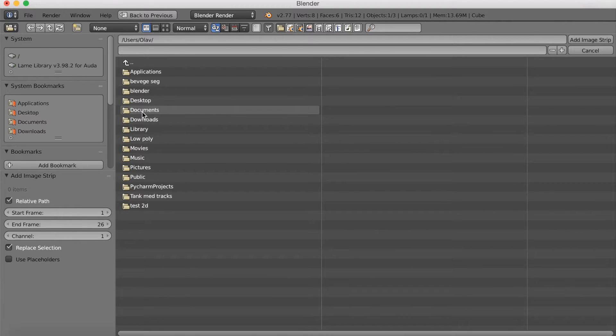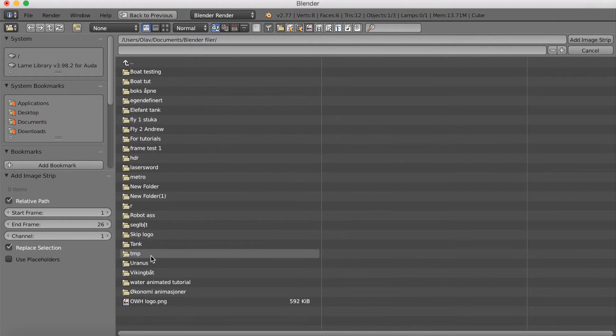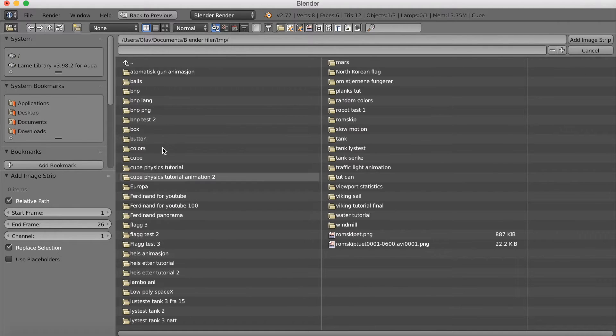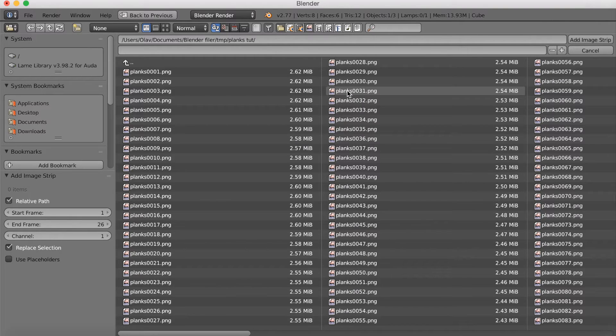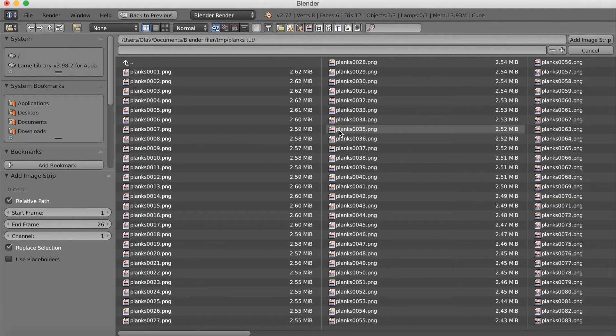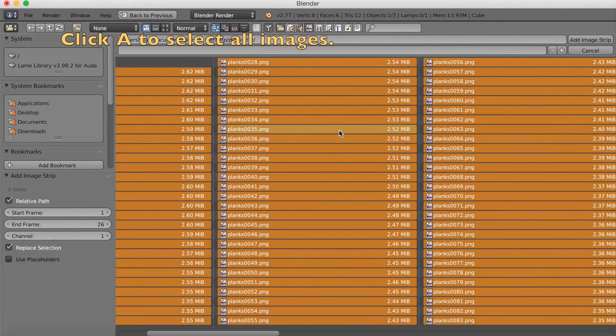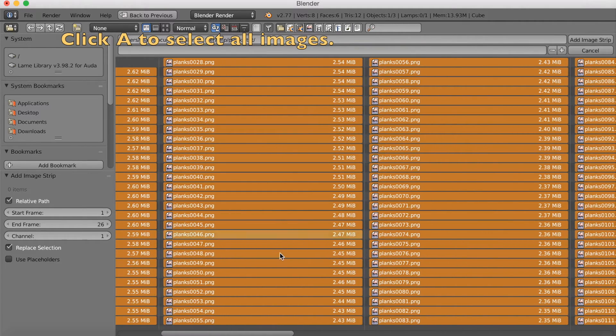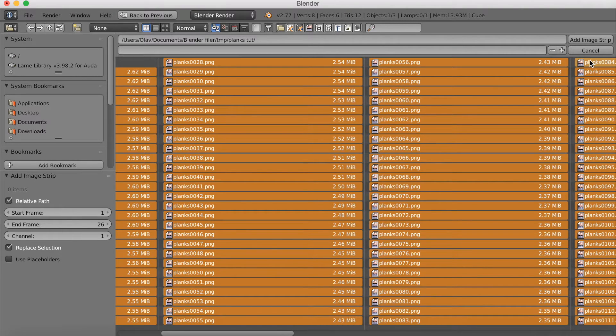So I'm just going to find the finished images from my render that I did in my last tutorial. You just have to find your own animation that you have already made. Find images and then click A to select all of them. And here as you can see I have 250 images which makes up my animation.